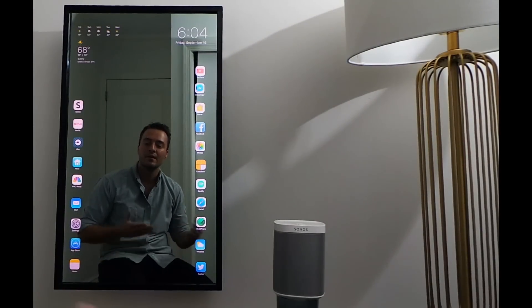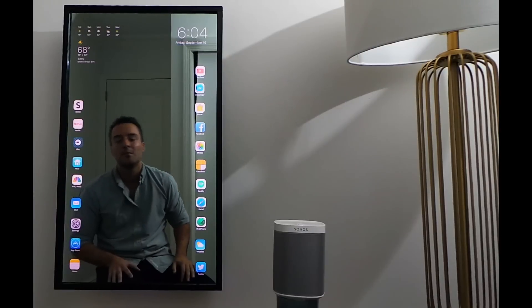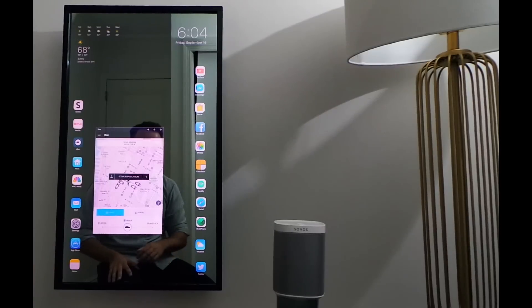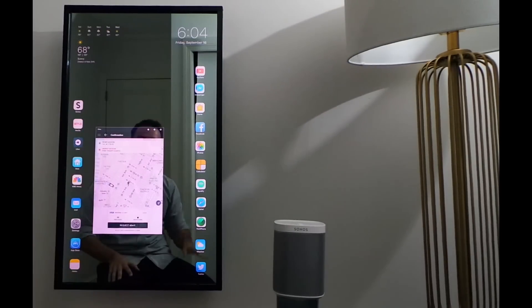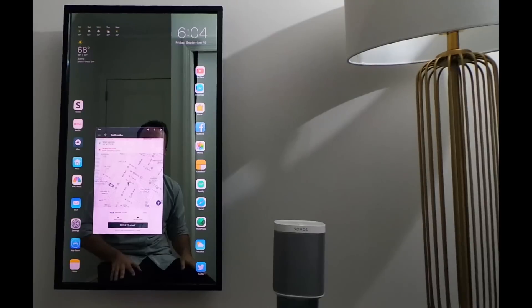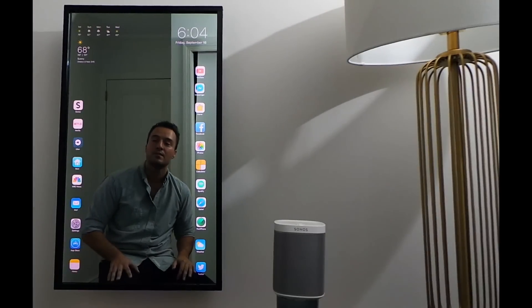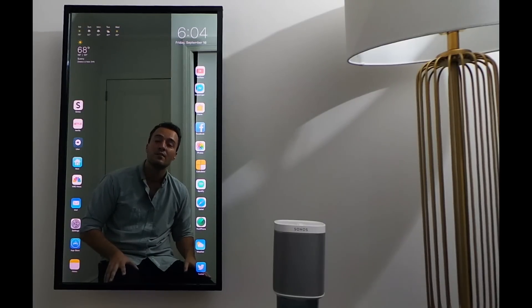And finally, as I'm running out the door, I can pull up Uber — UberX sounds good. Set my location, and I can request an Uber right from my mirror. So that's my Smart Mirror Apple Mirror. Thank you for watching.